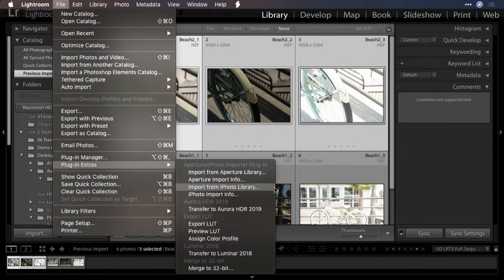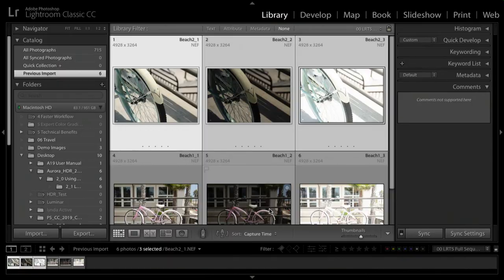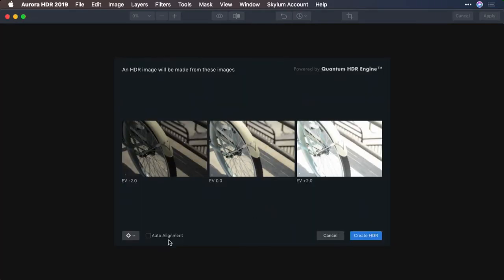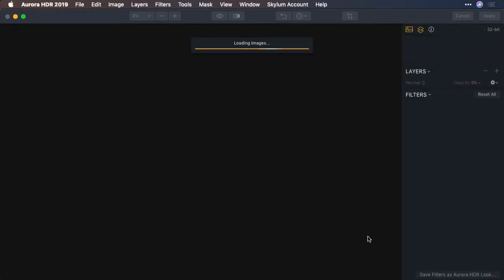Plugin Extras, Transfer to Aurora HDR. Now, I'll make sure the Auto Alignment option is checked before I click Create HDR.